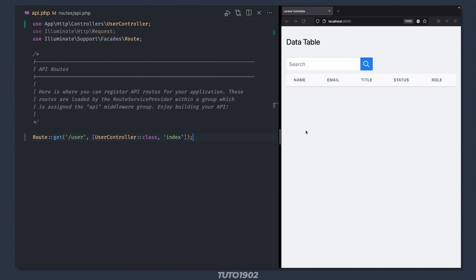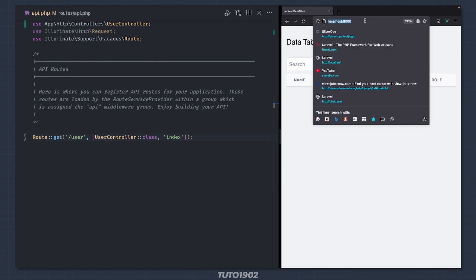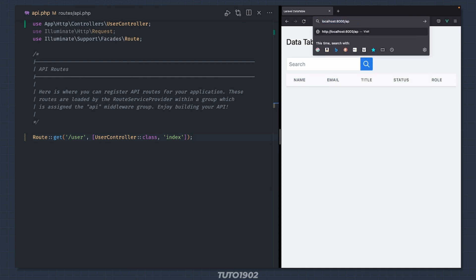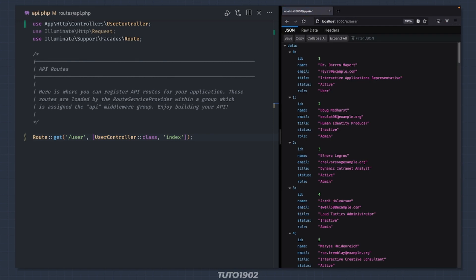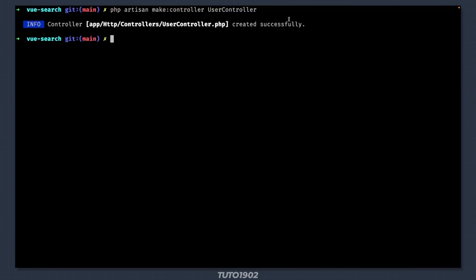To access this route all you have to do is prefix it with API. As you can see we get our users in JSON format inside an object array called data. To fetch the users I'll create a Pinia store. This way the users will be in one centralized location available to all my Vue components.